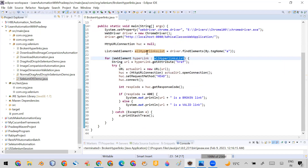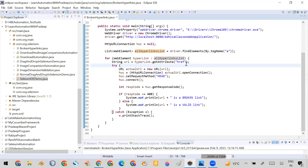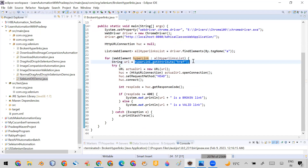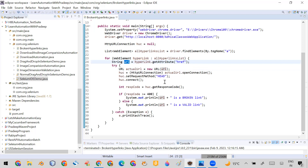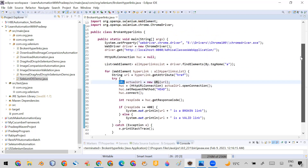I use a for-each loop over the hyperlink list, declaring a variable 'hyperlink'. One by one the loop fetches each hyperlink. Inside the loop, I call hyperlink.getAttribute('href') — the href attribute tells you what URL will be triggered when you click on the hyperlink. One by one I get each URL and store it as a String.